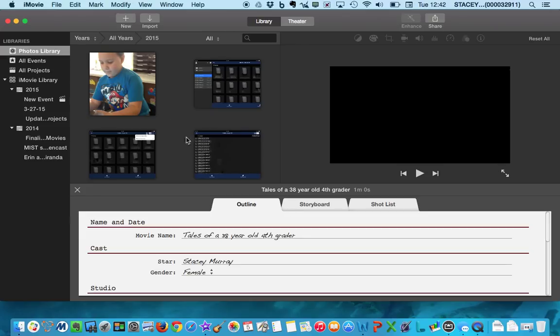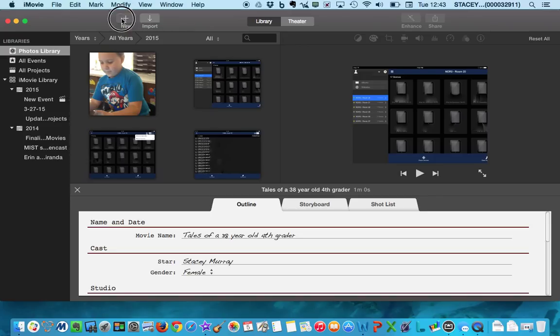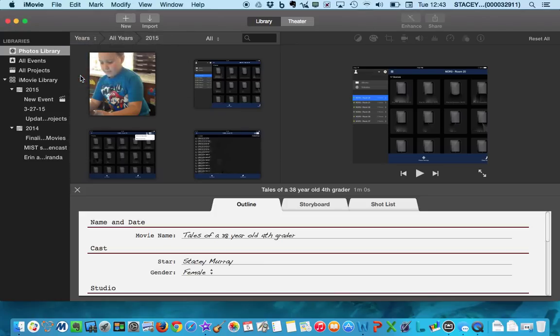Now unless you've made an iMovie before, your screen will not look like my screen. But in order to start a new project, you'll see the plus button up here. So we're going to click on new. And we are going to do a trailer. So we're going to click on the word trailer.